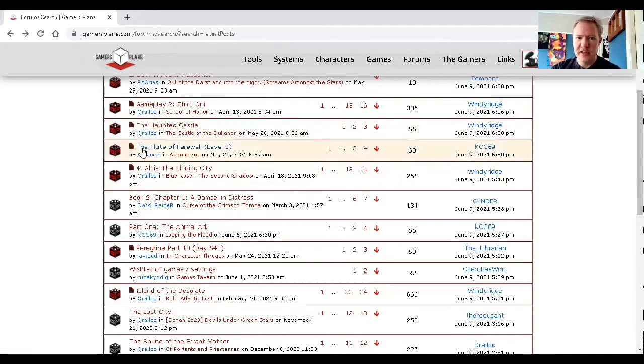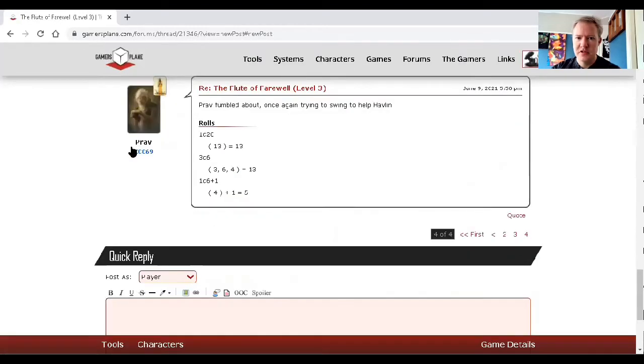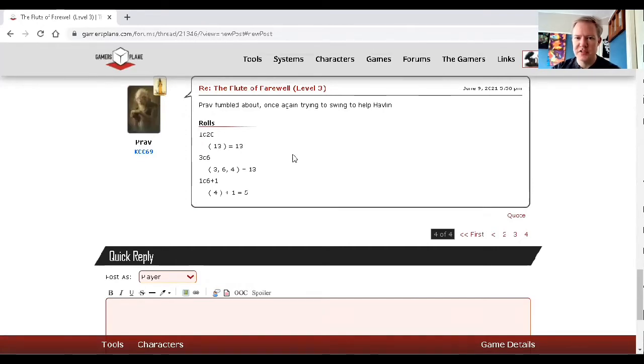So if I click on this black box, it takes me to the last unread post. Now in this case, the last post that's unread is also the last post, because I'm pretty good keeping up on it.